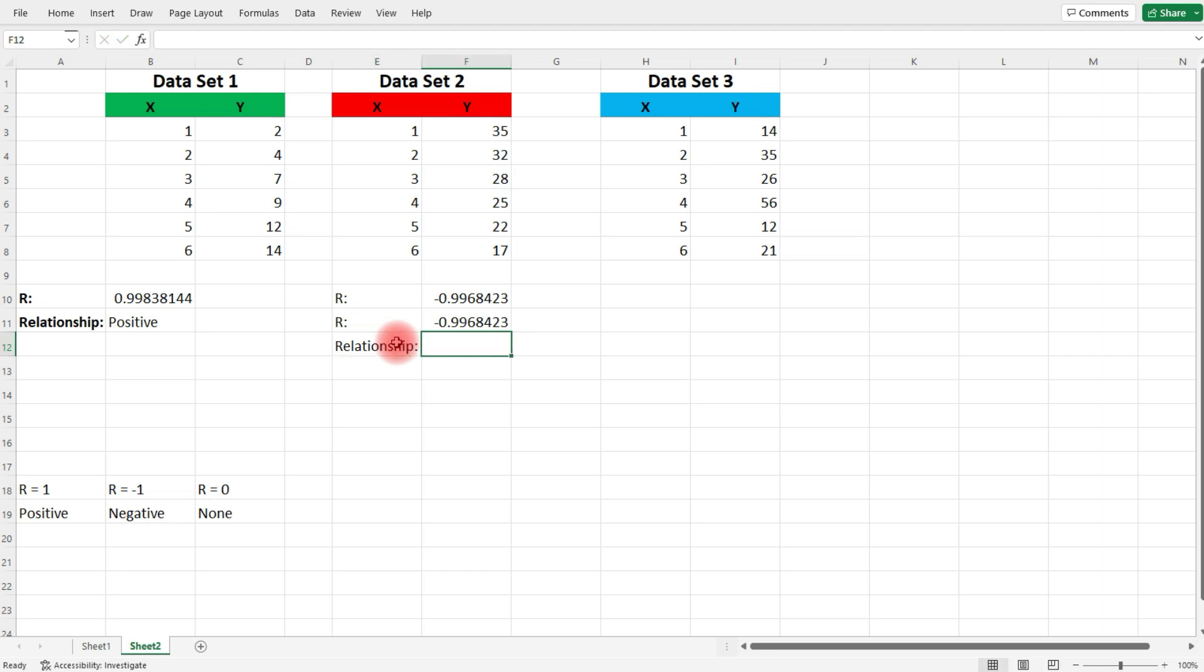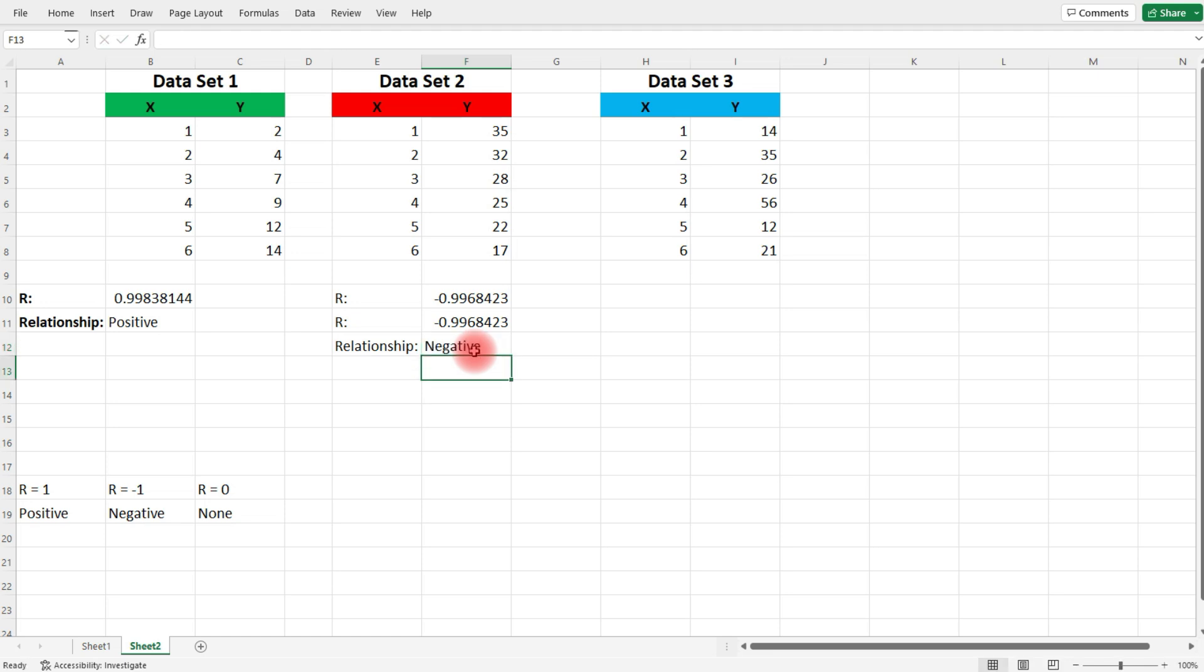But now, what can we say about the relationship between X and Y in data set number 2? Notice that it's very close to negative 1. So what we have is a strong linear relationship, but with a negative slope. We can say it's negative.